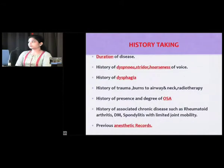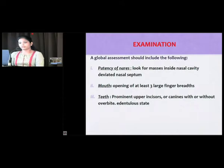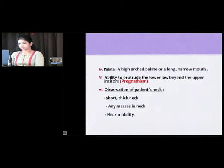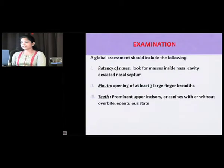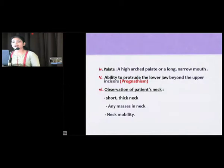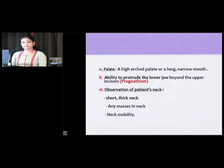Mouth opening greater than three fingers is considered adequate for normal laryngoscopy. Prominent upper incisors cause difficulty in laryngoscopy and intubation. A high-arched palate or long narrow mouth may also cause difficulty. Similarly, inability to protrude the lower jaw beyond the upper incisors can cause difficulty in introduction of the laryngoscope blade and further intubation.